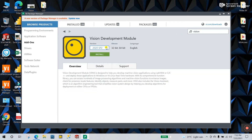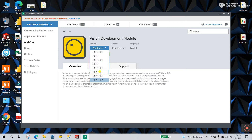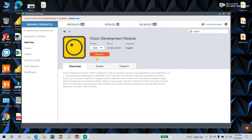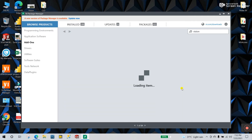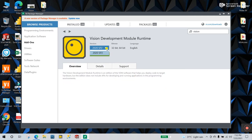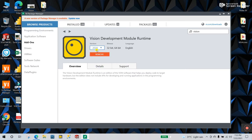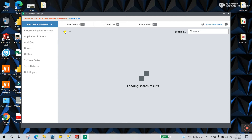Select your LabVIEW version and click install. You need to install step by step. After the Vision Development Module is done, come back and then install the second one: Vision Development Module Runtime. Open it, same process — select your LabVIEW version 2020 and click install. I already installed these, that's why they show 'Remove' instead of 'Install'.